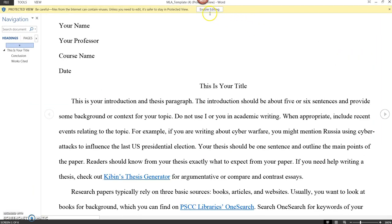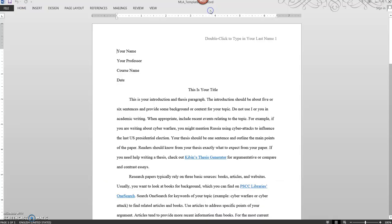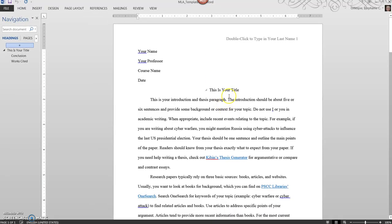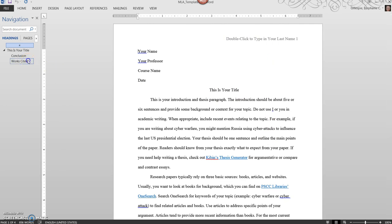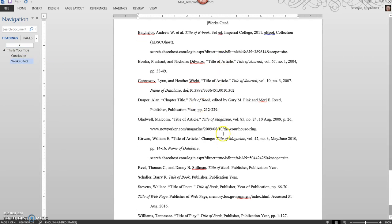At the top, click Enable Editing to start typing in your paper. It's pre-formatted to MLA Style and gives you easy instructions on how to enter your information, even if you're not a computer person.